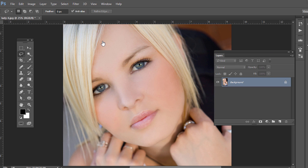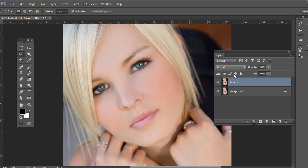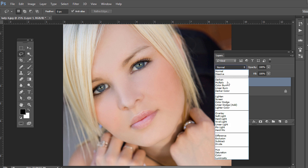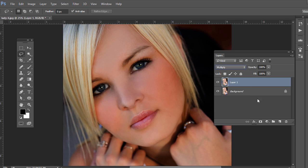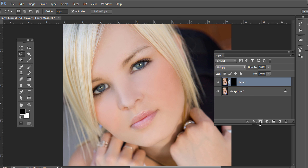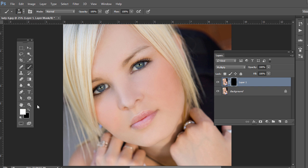If we wanted to make areas darker, we could duplicate this layer and change it to multiply. Hold Alt or Option and click to add a layer mask, then paint areas in. For example, let's say we wanted to make her eyebrows darker - we could do that, and we'd of course want to mask out the edge and whatnot.